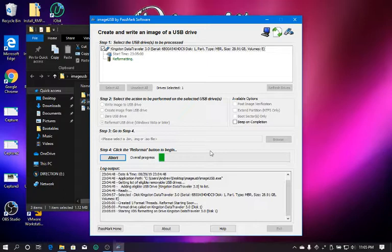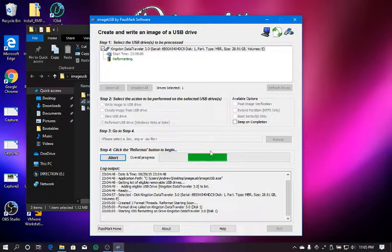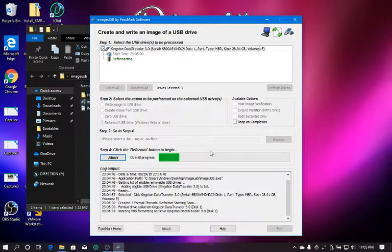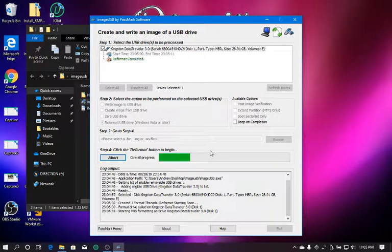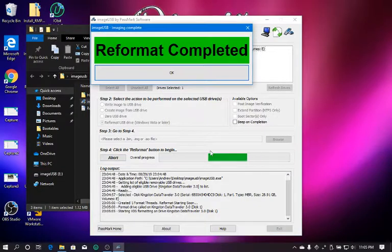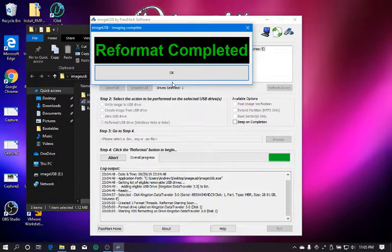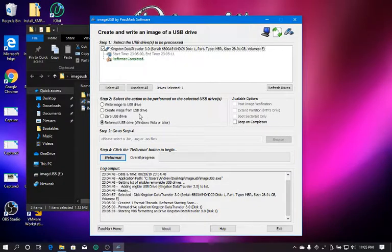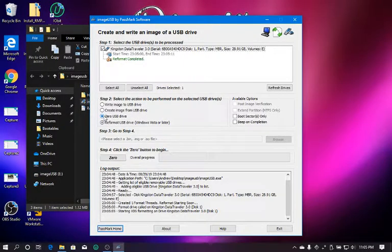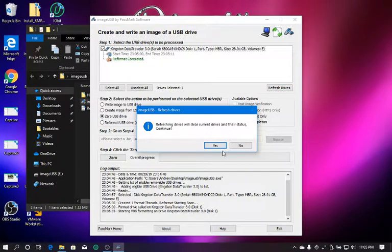And then once you wipe the flash drive, what you're going to want to do is then zero out the USB. And what that means is that you're going to zero the boot sectors. So you're going to hit refresh drives.